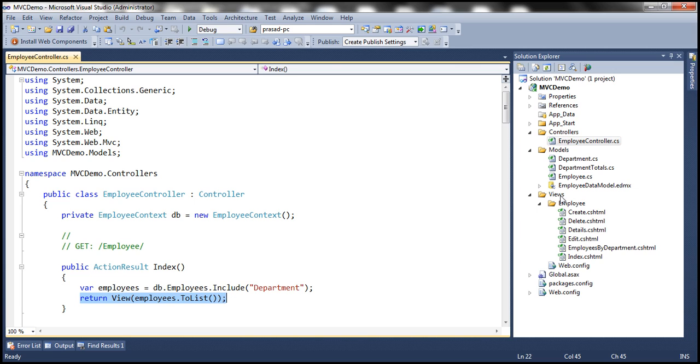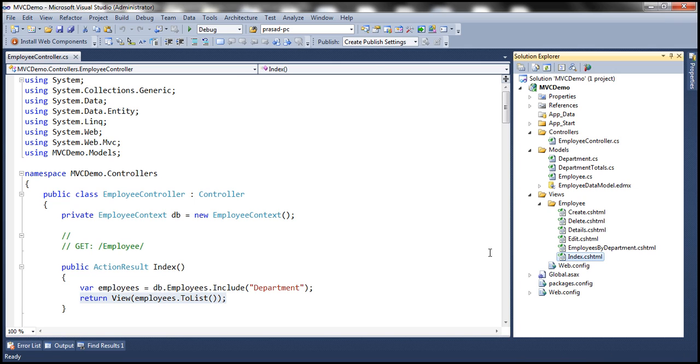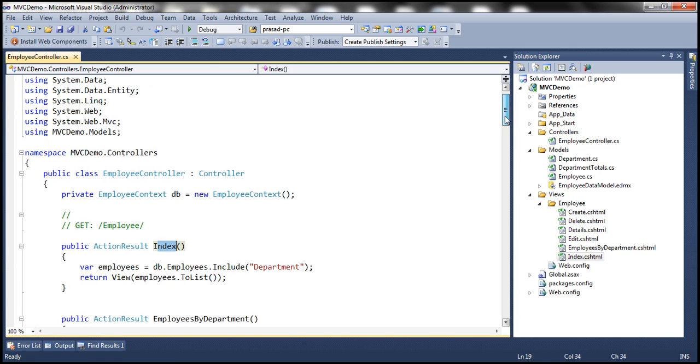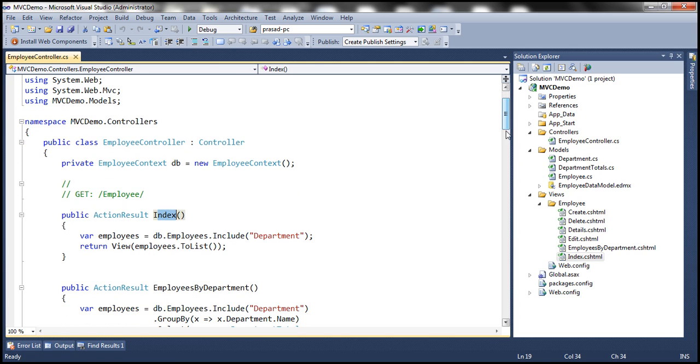So within views, we have employee folder. And within that, we have a view with name index.cshtml. The name of the view here matches with the name of this action method. So by default, it's going to make use of that view. And it's a Razor view.